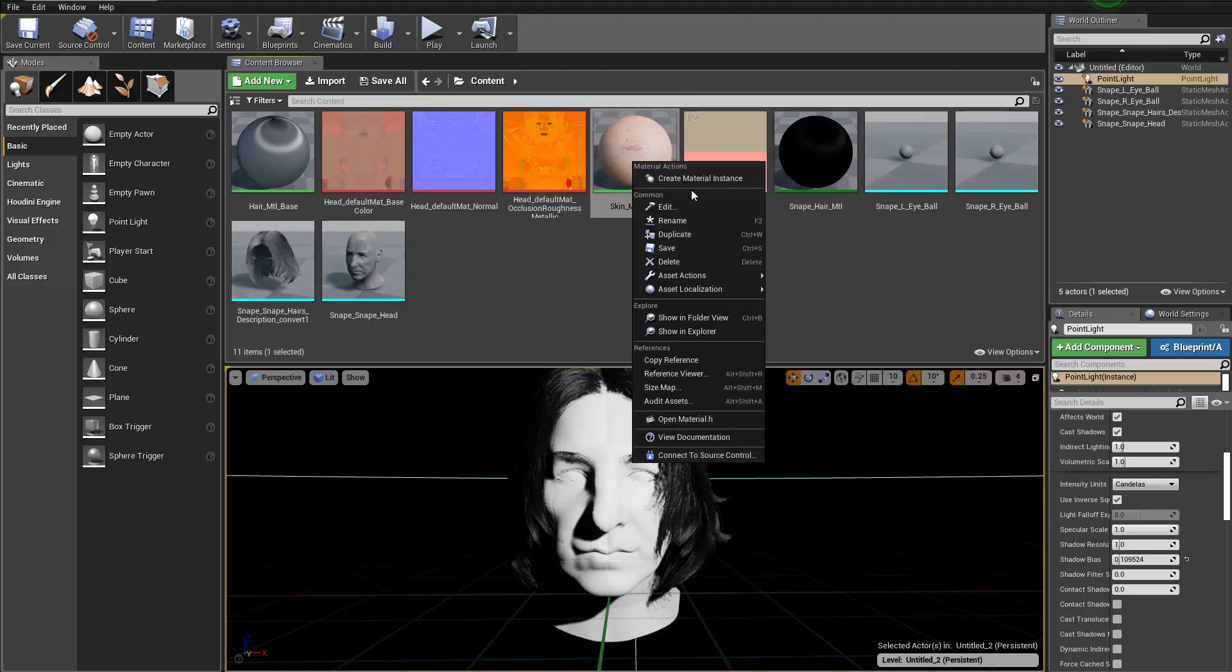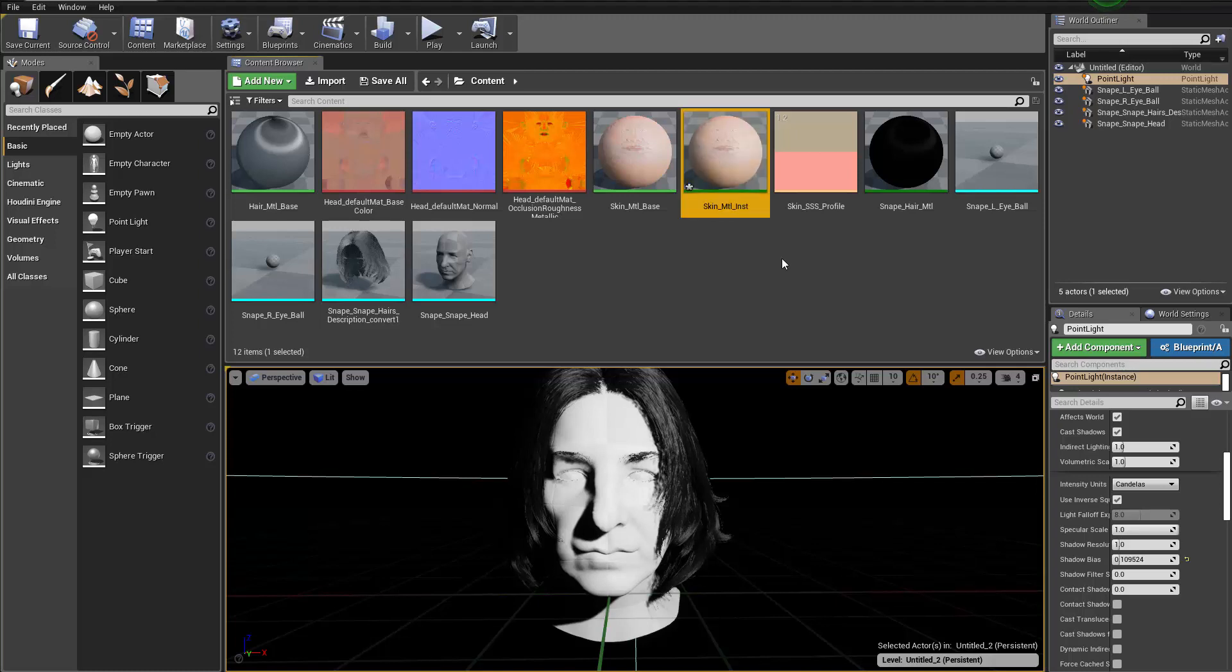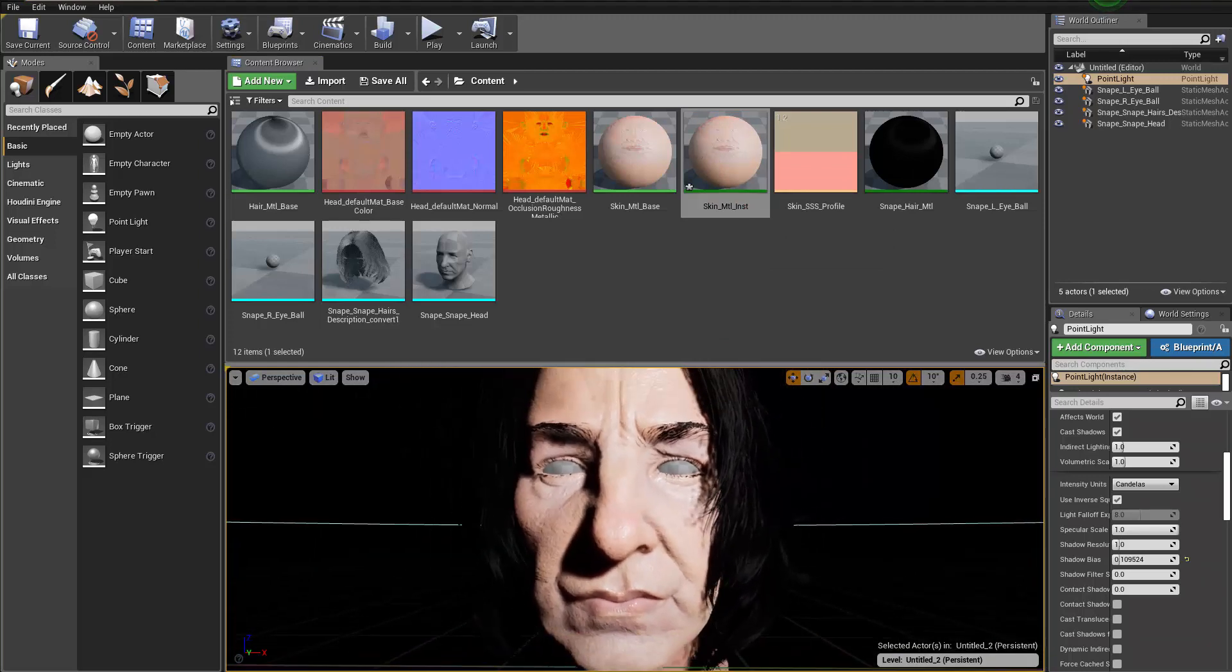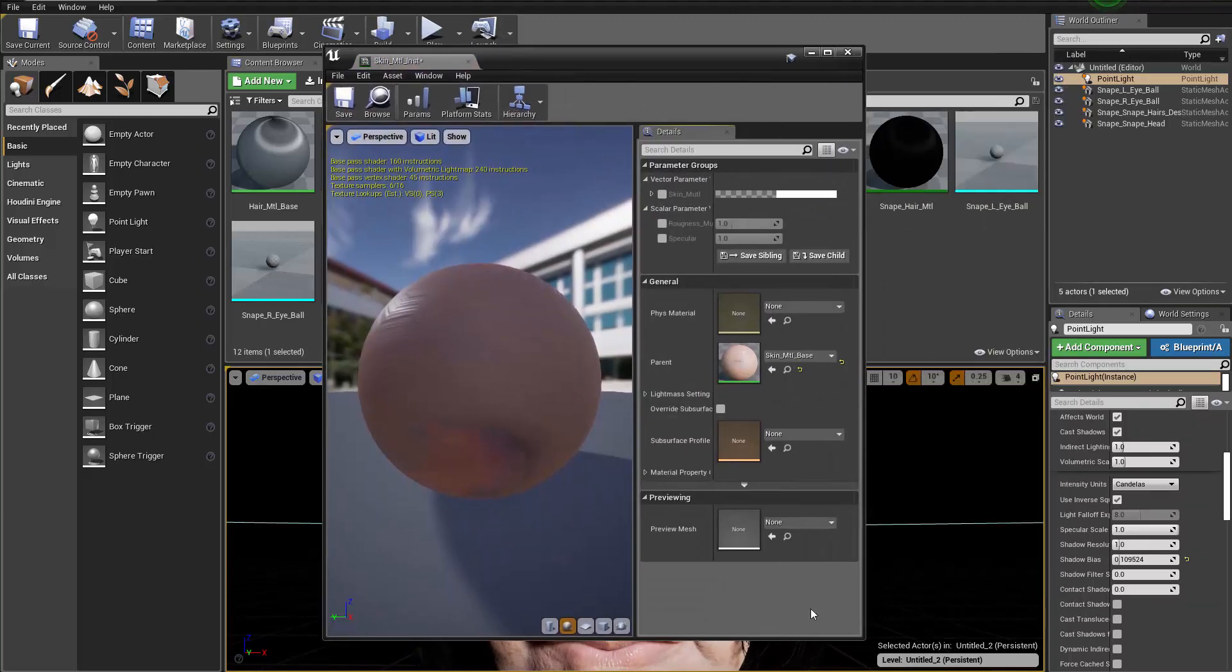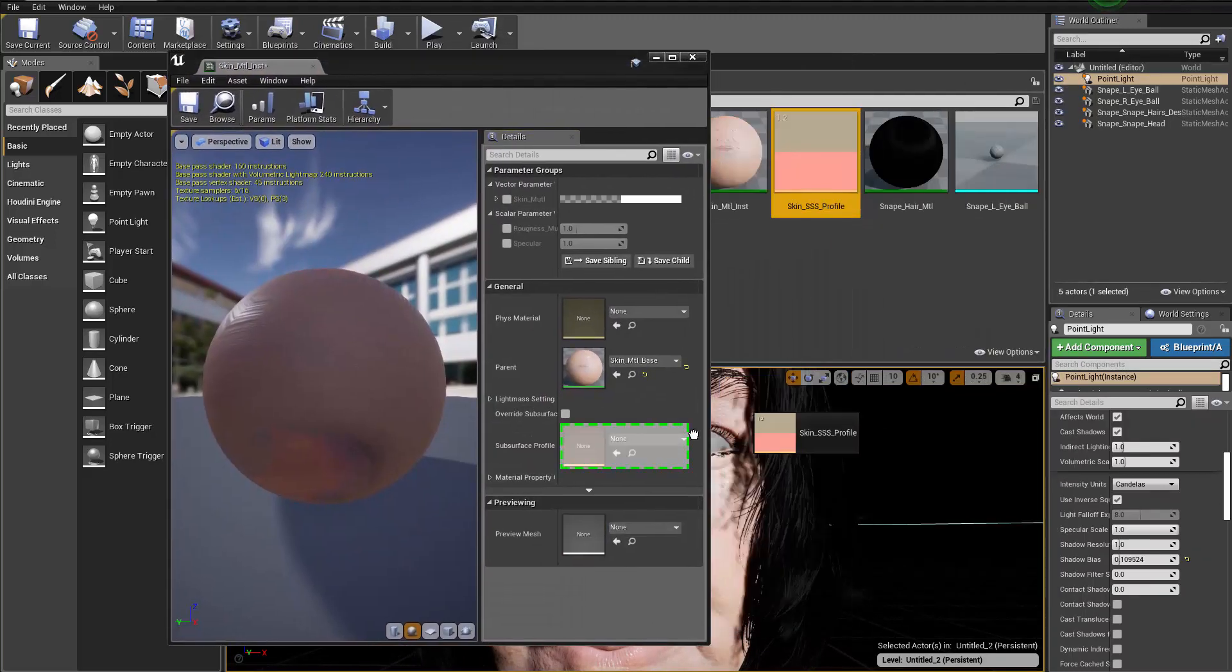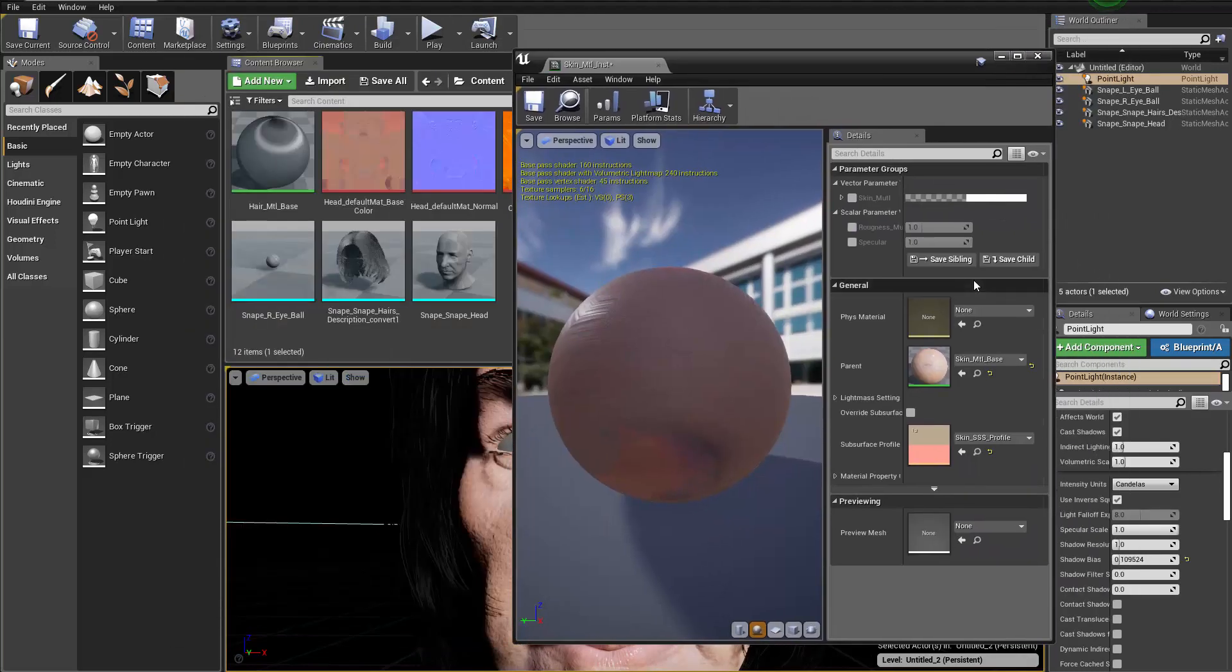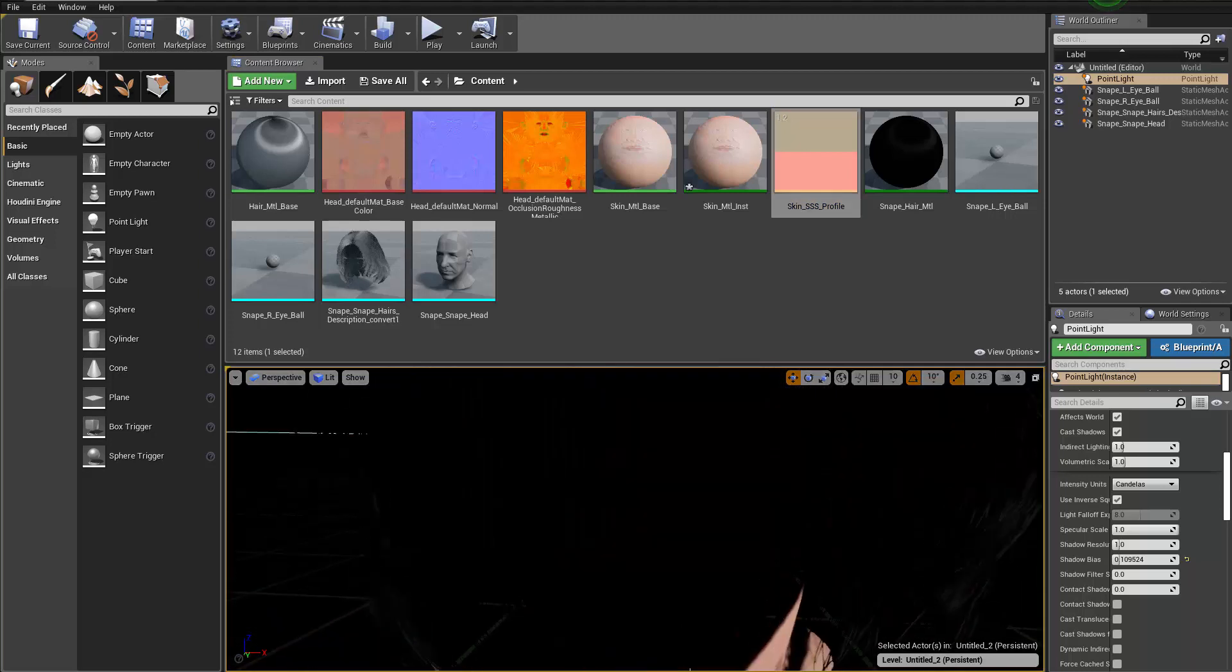And this is going to be the one that goes to our skin material. So we're going to right click here and create a material instance, and we can call this guy skin material instance. And then that goes to the skin of course. You can see that's how it looks like. And then we can double click to open it and then there is a profile for us to drag this in here to use it.